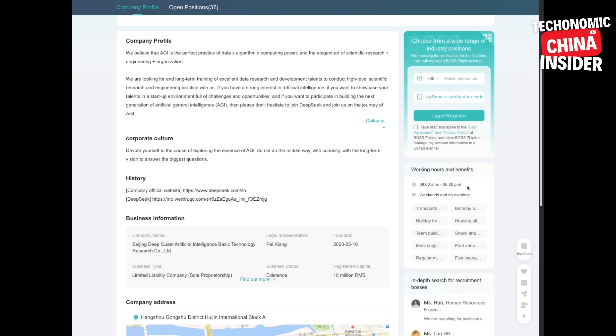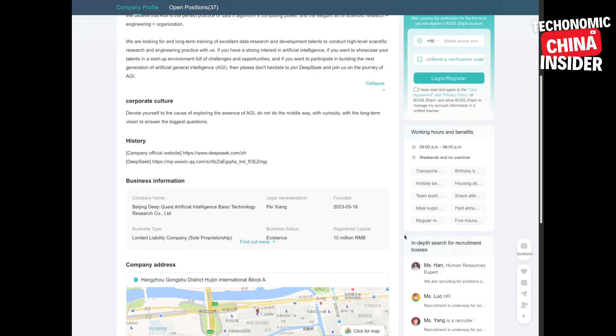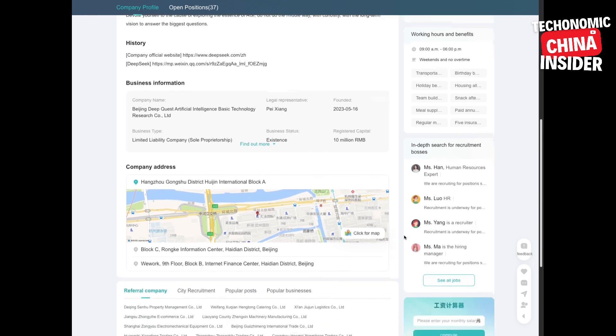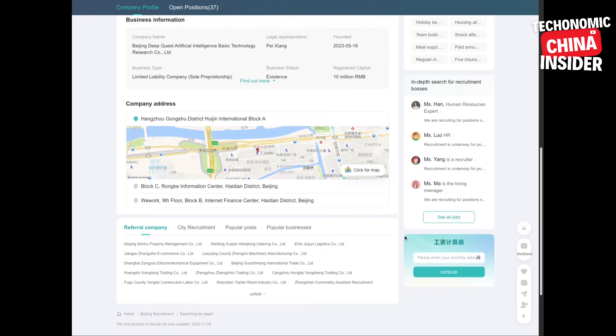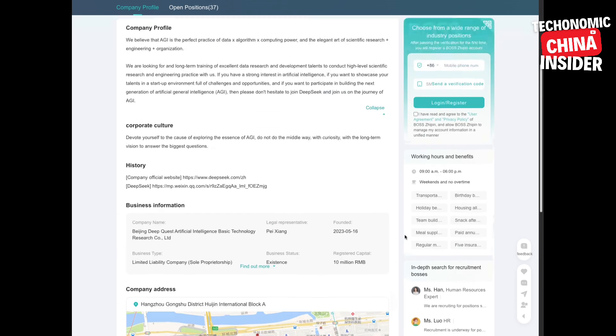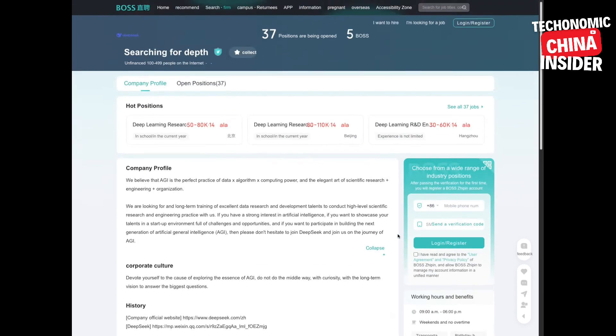So that wraps up our deep dive into DeepSeek. Hopefully you enjoyed this look into the world of cutting-edge AI. Really makes you think. Thanks for joining us, and until next time, keep exploring those big questions. See you then.